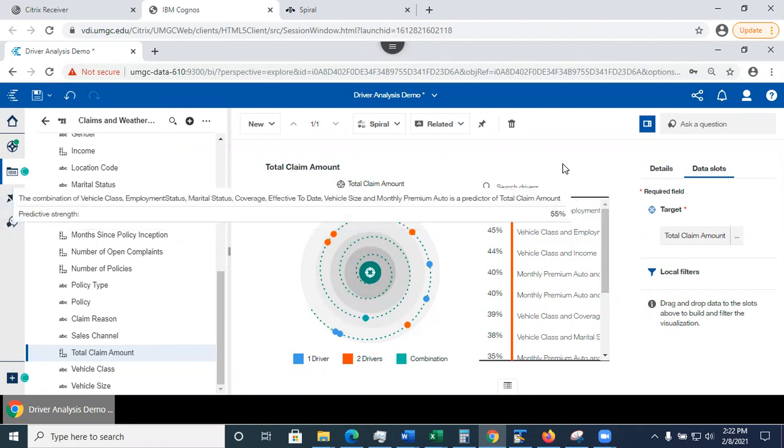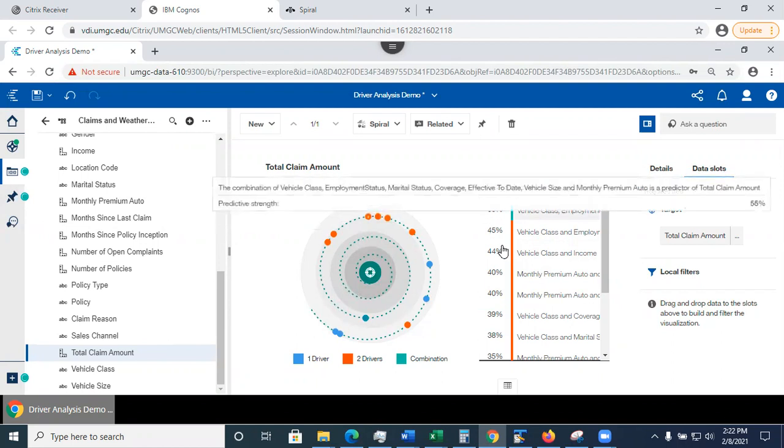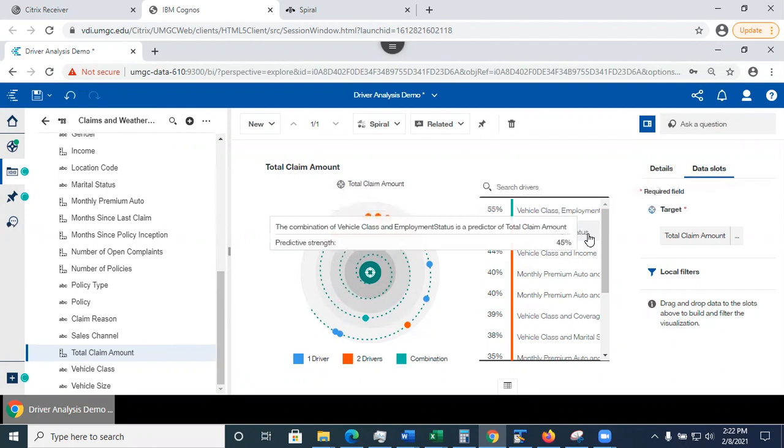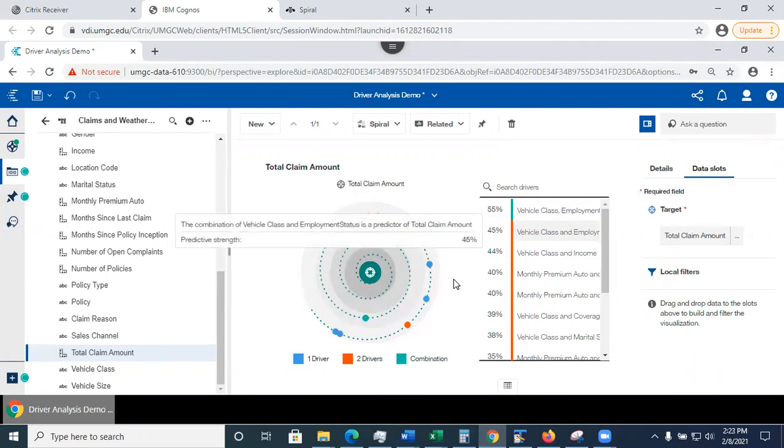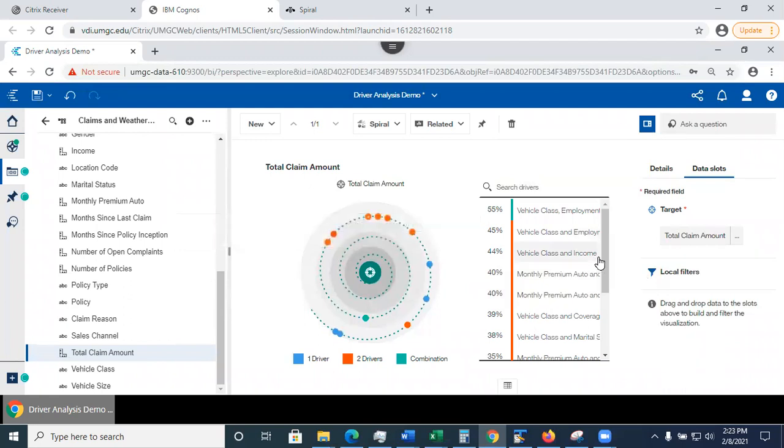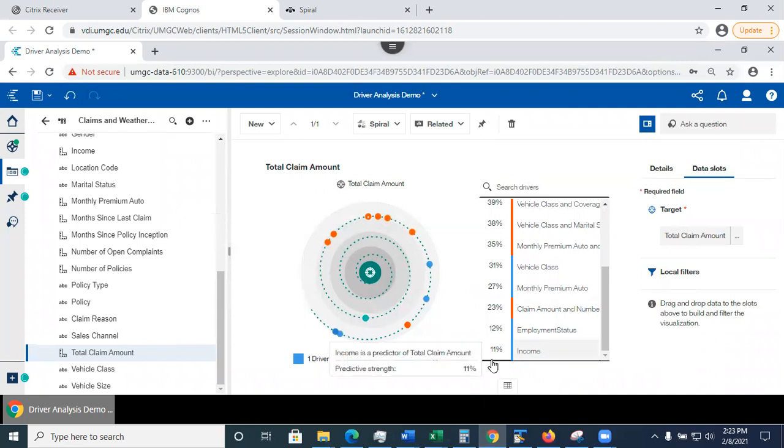And the predictive strength of this driver is 55%. Here we have a vehicle class and employment status. It's a combination of two columns. And the predictive strength is 45%. It's important to note that it will list only the drivers if their predictive strength is 10% or above. Anything below 10% will be omitted.